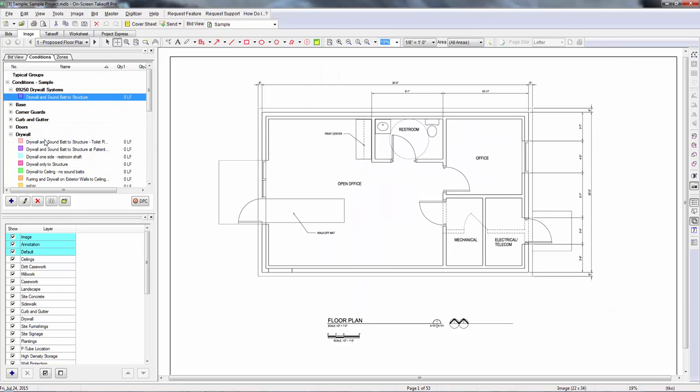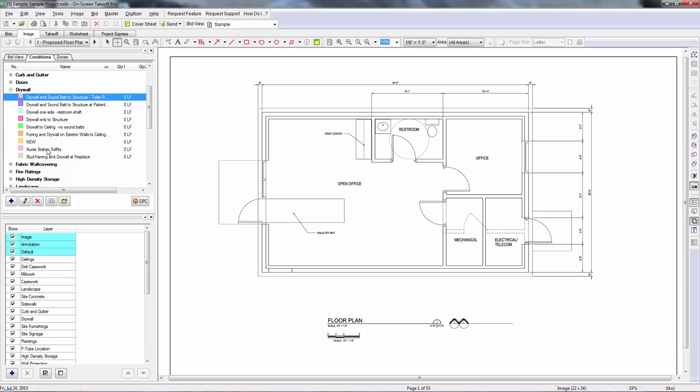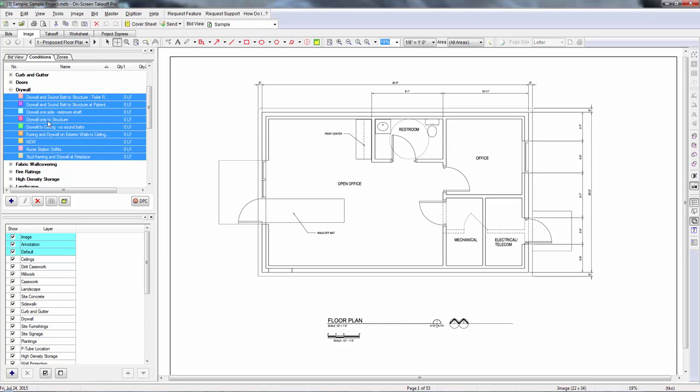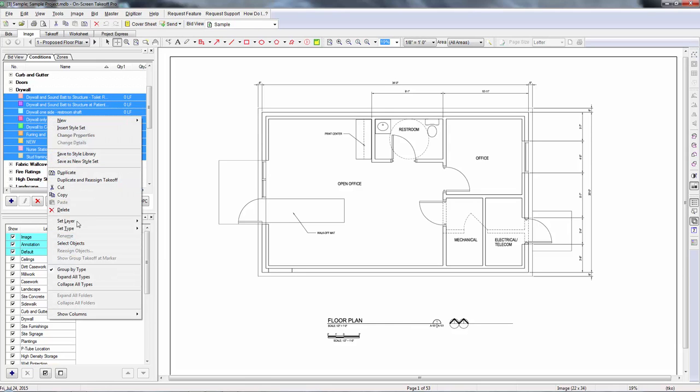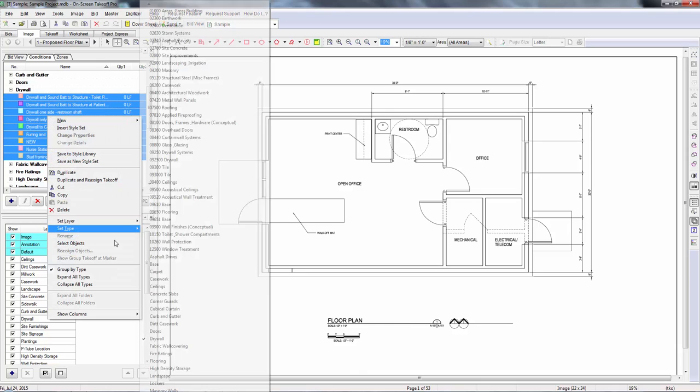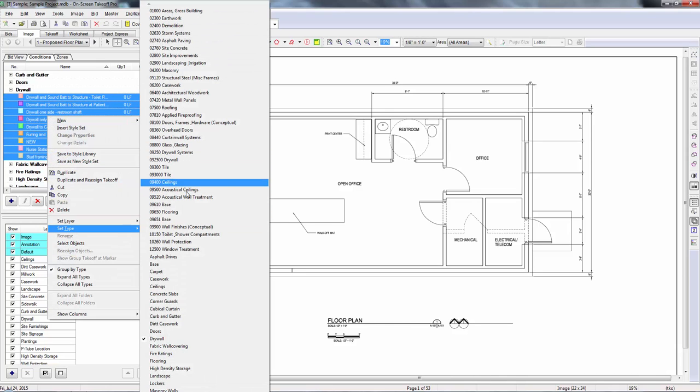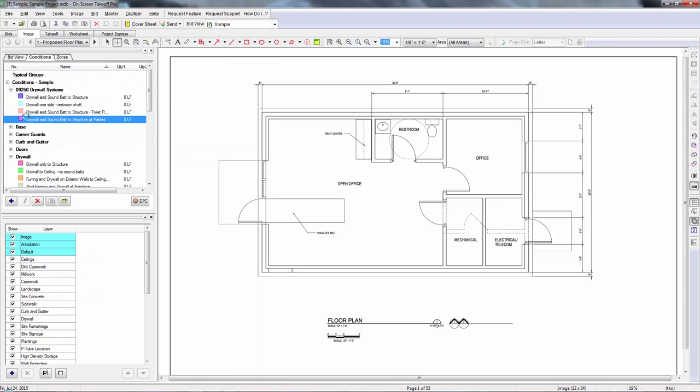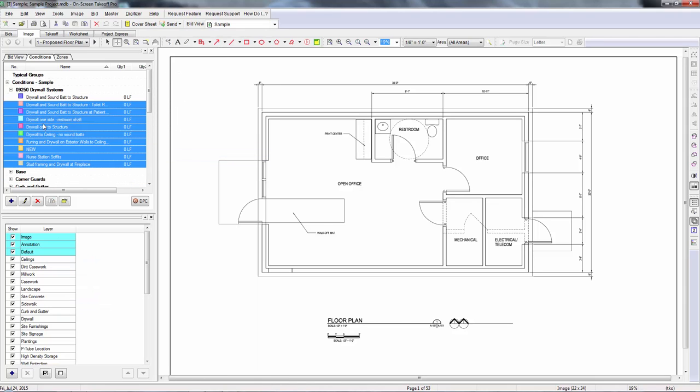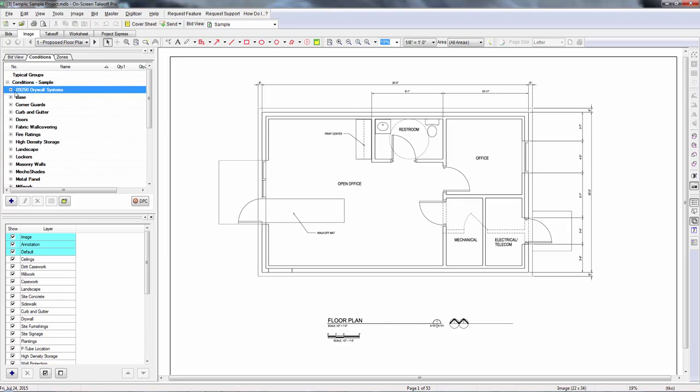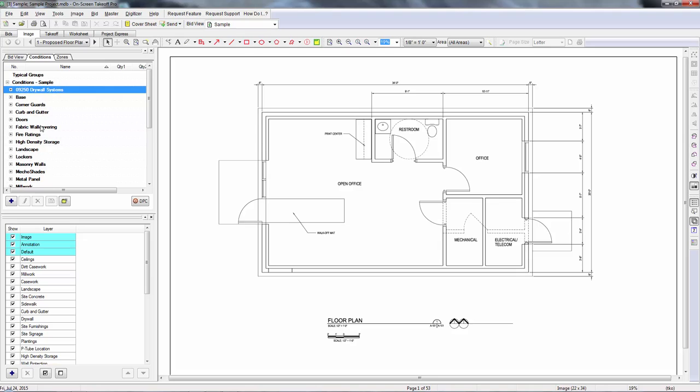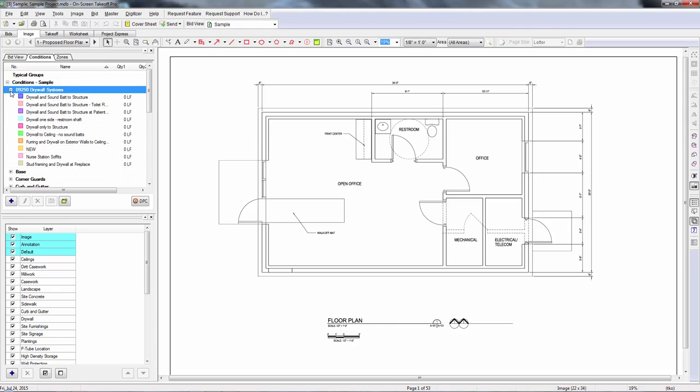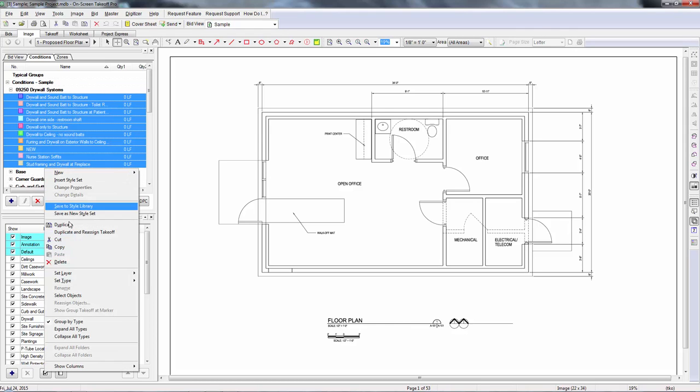That works. It's definitely something that you can do and it gets everything in the order you want. For me, though, the issue with that is even when you do that and then you minimize these, you've still got this big long list of condition types. So what I would recommend instead is creating folders for your different divisions.